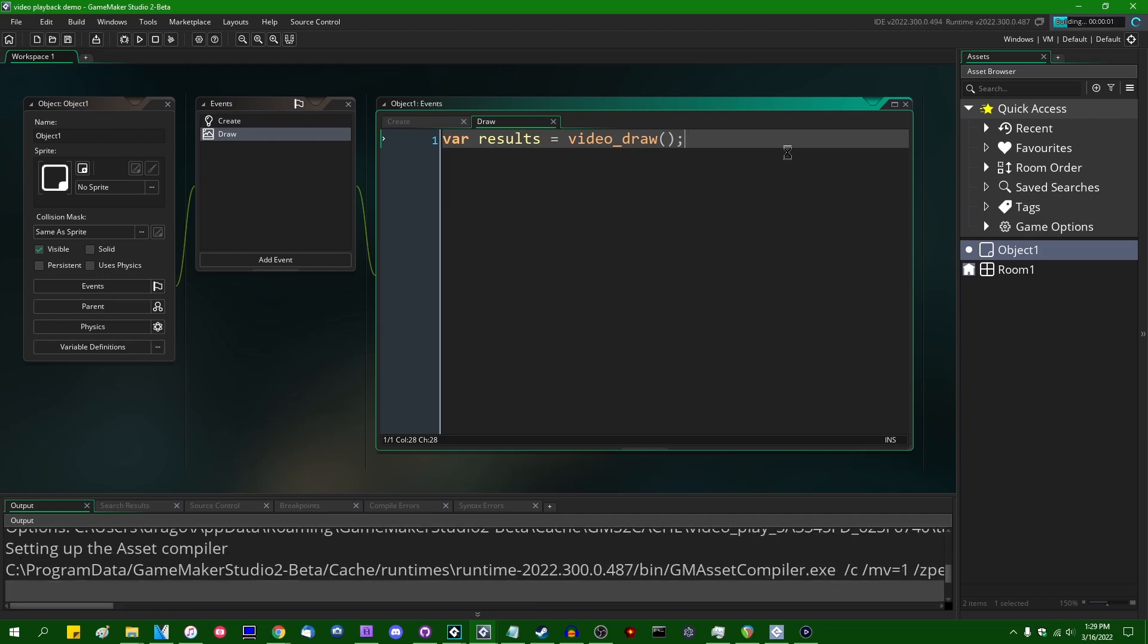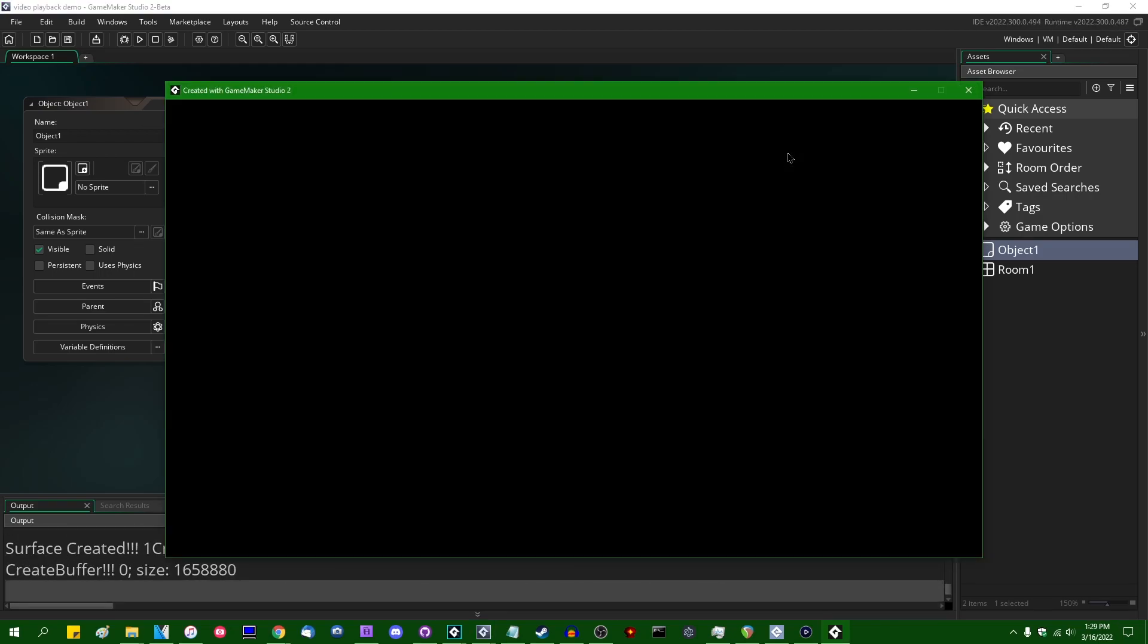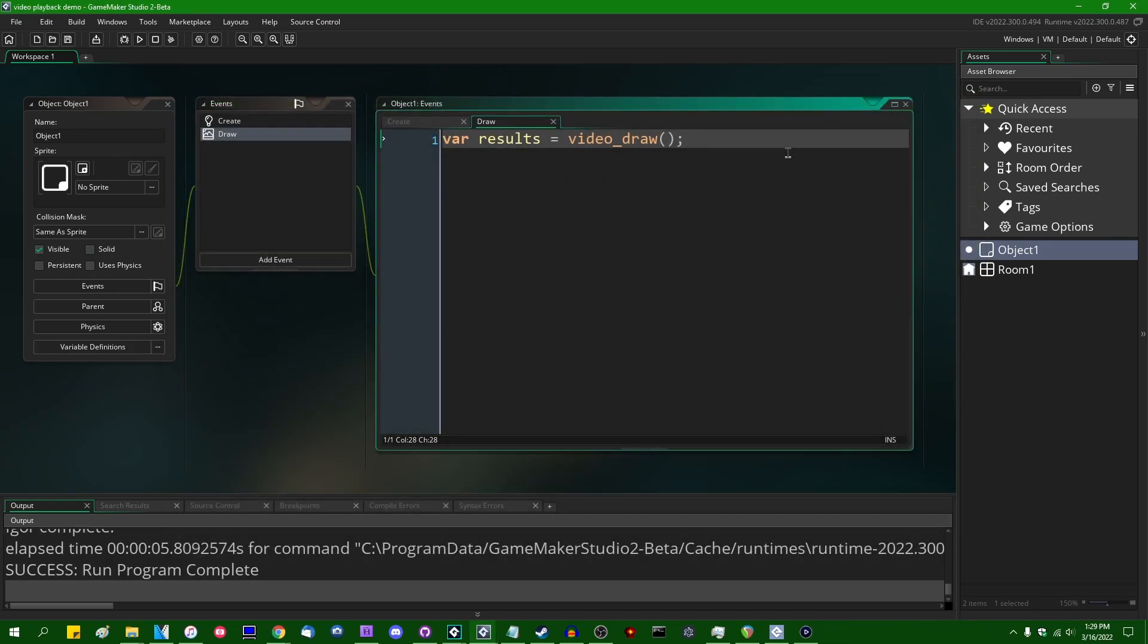So we can save the results of this to a variable, and then we can do some things with those results. Again, on its own, this won't do anything. You'll hear music playing in the background, the audio of the video file, but video_draw won't on its own draw anything.